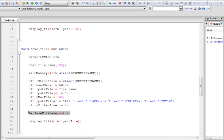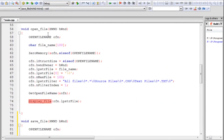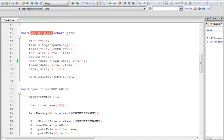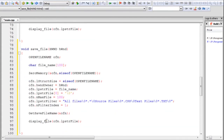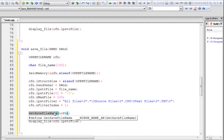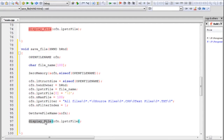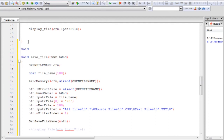GetSaveFileName will display a save file dialog box. The last thing to change in this function is the call to display file. In the open file function you were getting the path of the file to open and then calling display file to show its contents. But for the save file function we need to do something different — the path returned will be where the user wants to save the file. So instead of display file, the function should be different. I'll comment it for now and create a new write file function.